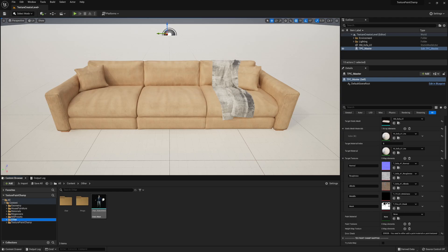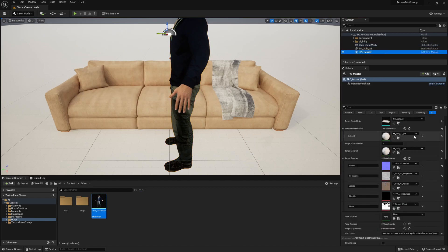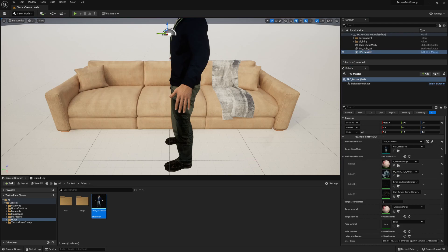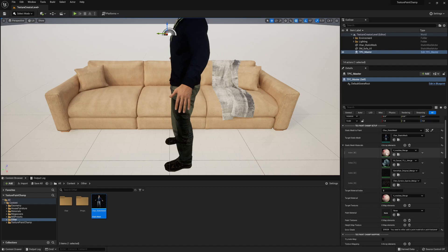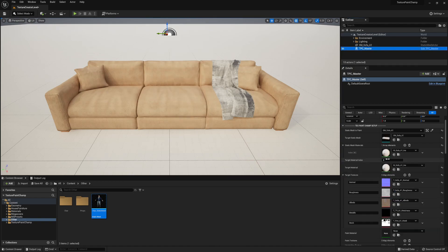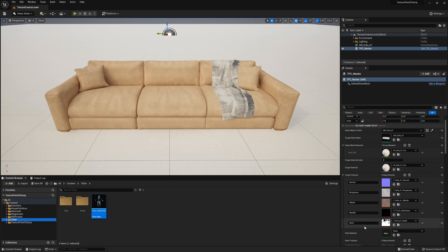Some objects may have multiple materials. When multiple materials are found on a static mesh, we will see all materials available in the static mesh materials array. We can then declare which material we would like to paint over using the target index. The actual material we will be painting over is then declared under target material. As our sofa only has one material, we will leave our target material index as zero as it's the only available element of the array.